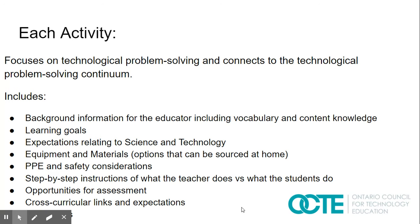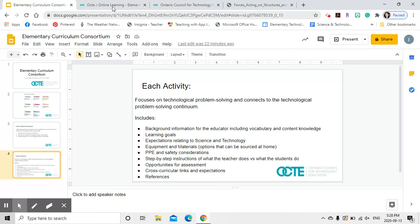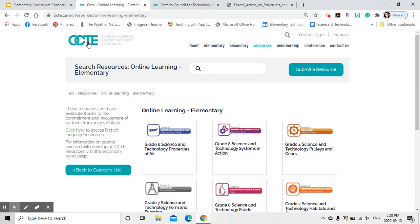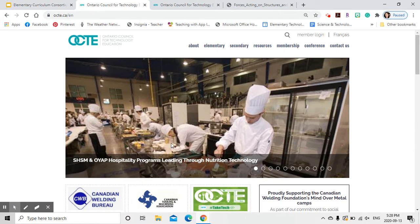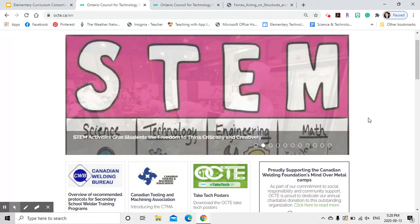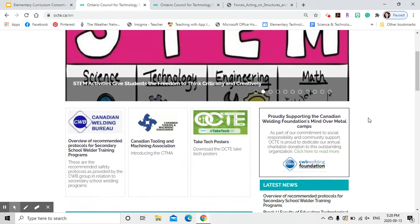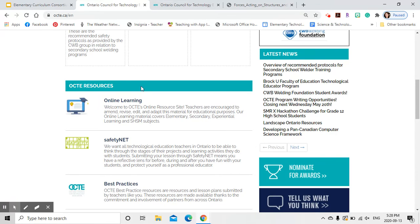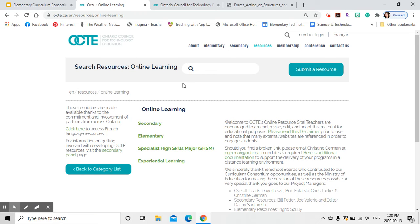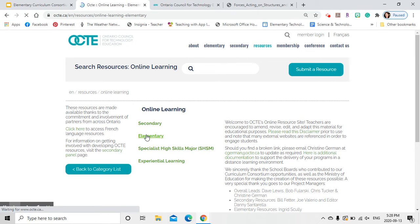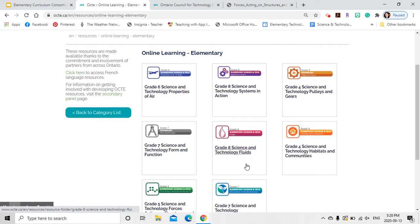Now I'm going to walk you through where to find these activities on our website. If you go to octi.ca, you'll be brought to our home screen. There are a couple of ways of accessing these documents. From the home screen, you can scroll down and under OCTI Resources it's right there. Click on that and you'll be taken to the page where all of the documents were created for the various sections, and then click on Elementary. From there you've got a link to our documents.